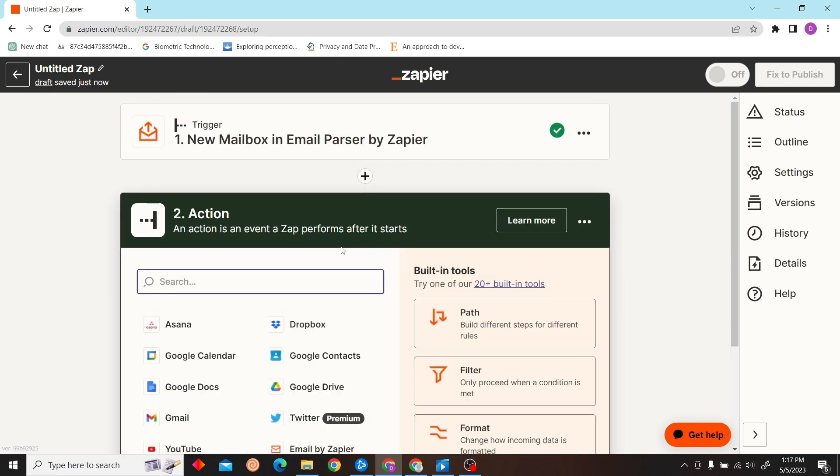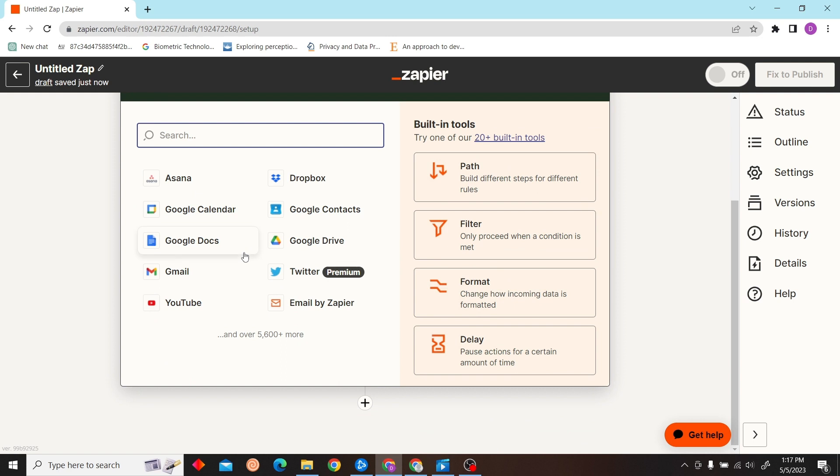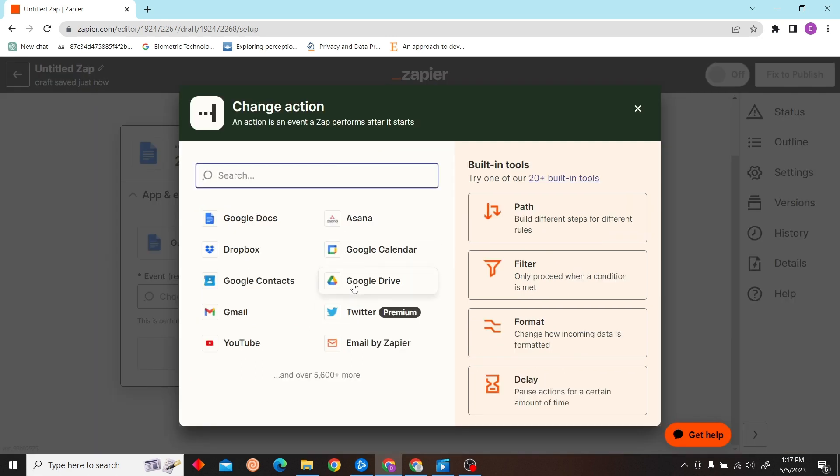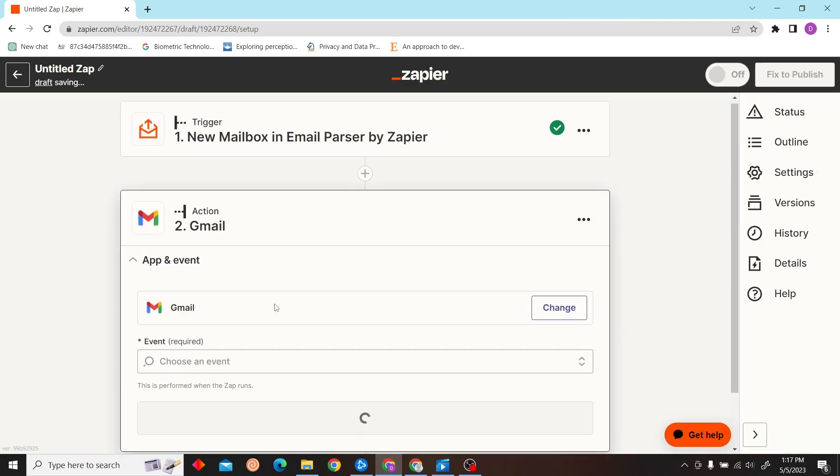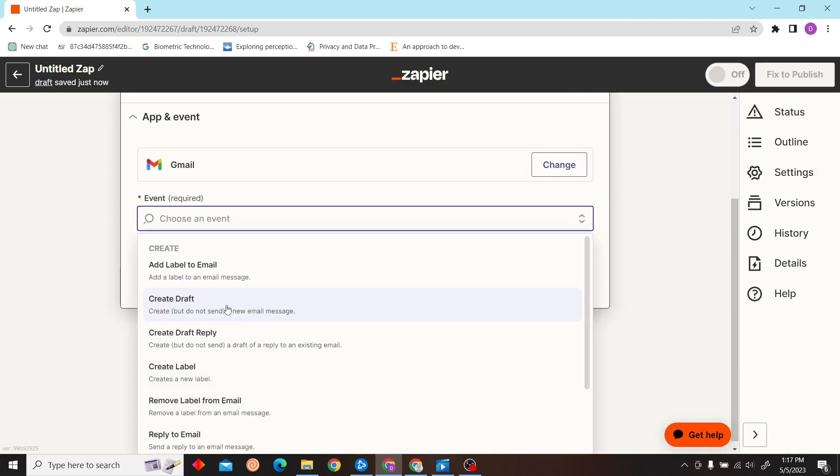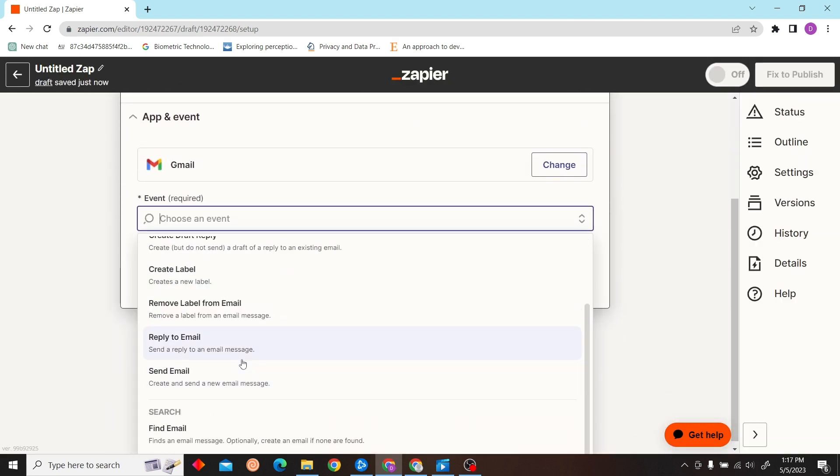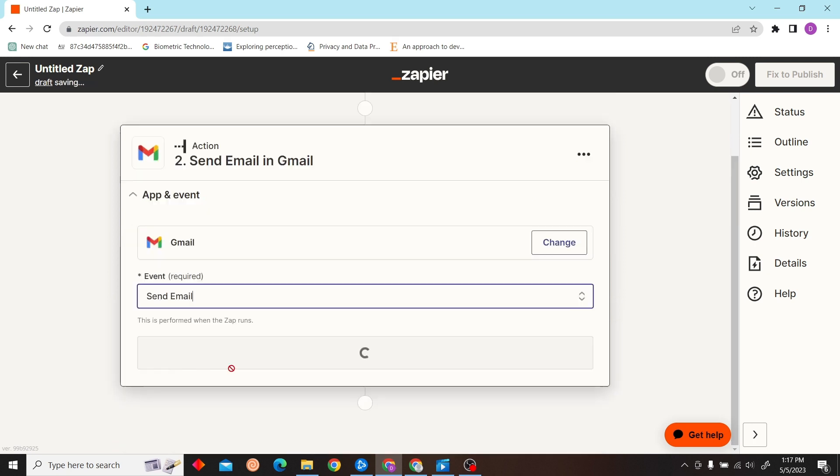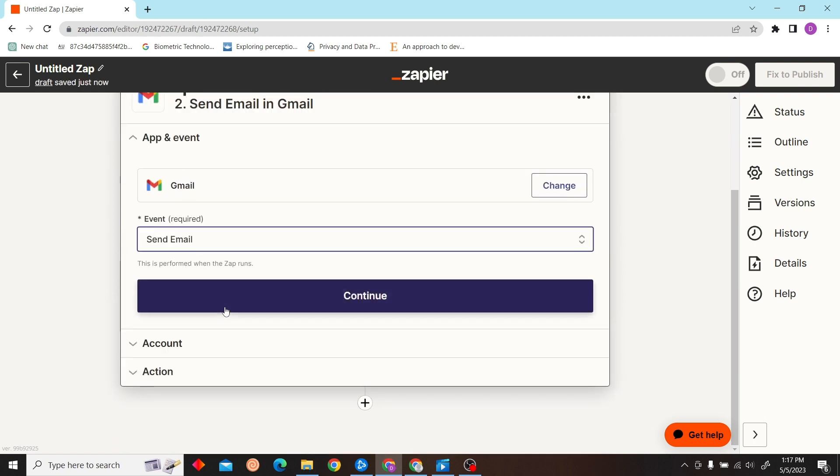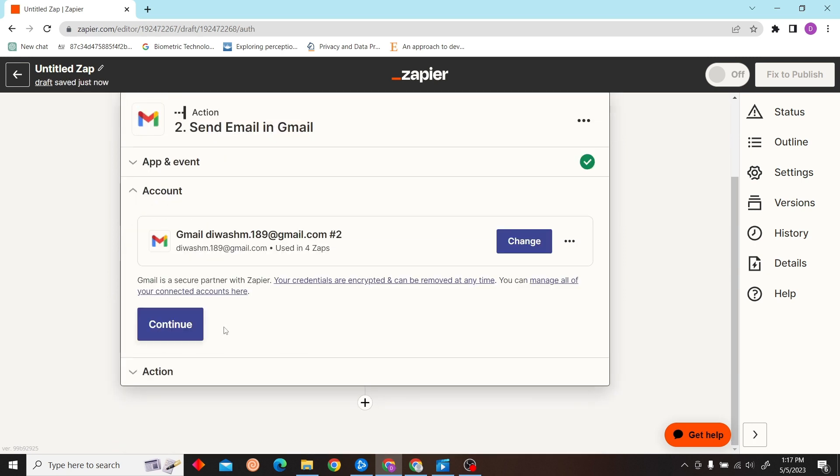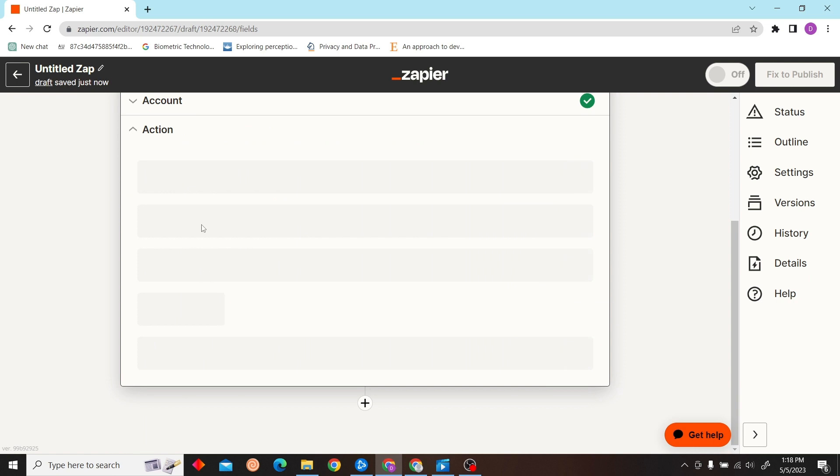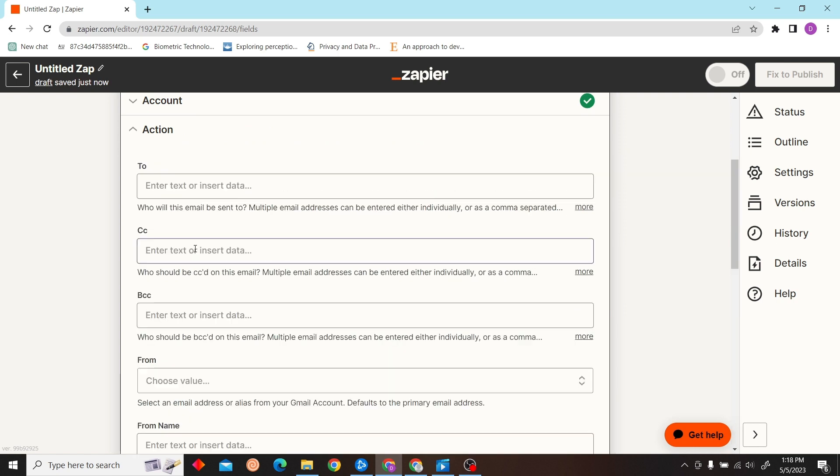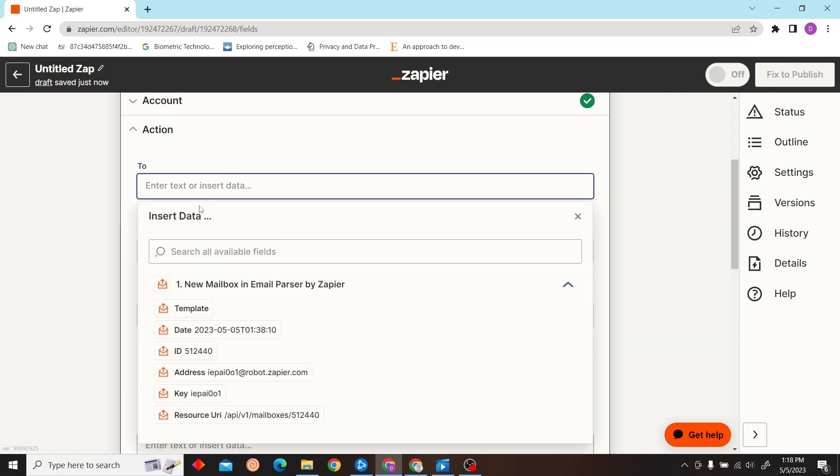Okay, now our action will be Gmail. Let's select Send Email and then fill in the required details.